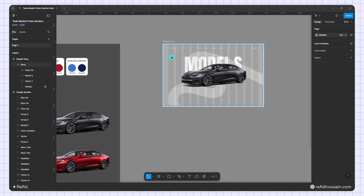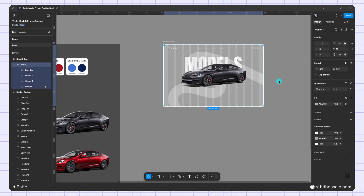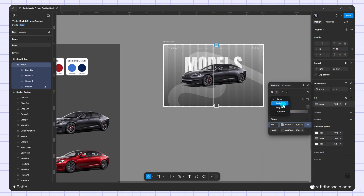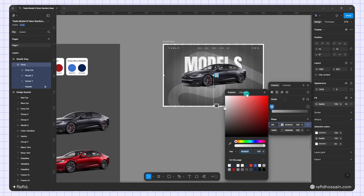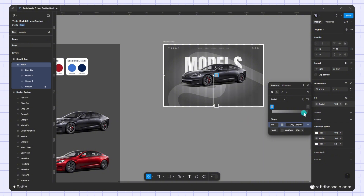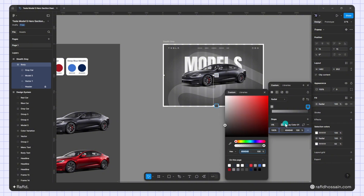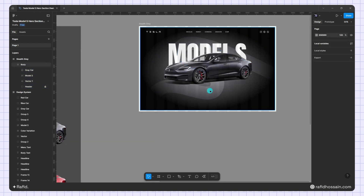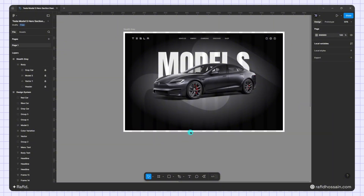I'll select the main body frame and change the fill color to a radial gradient. I'll pick a light color for one stop and a dark color for the other. I also quickly adjust the line wave position to fix its alignment.